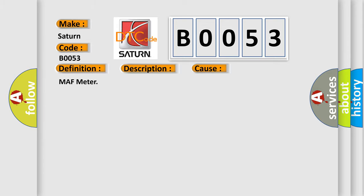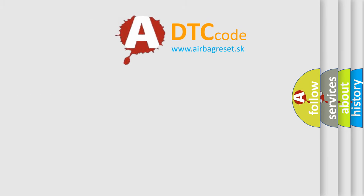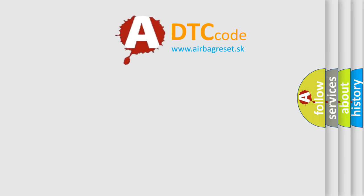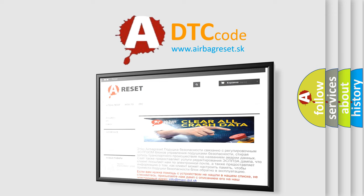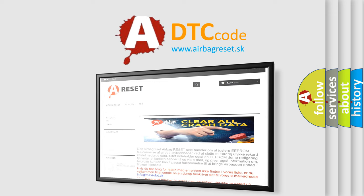The airbag reset website aims to provide information in 52 languages. Thank you for your attention and stay tuned for the next video.